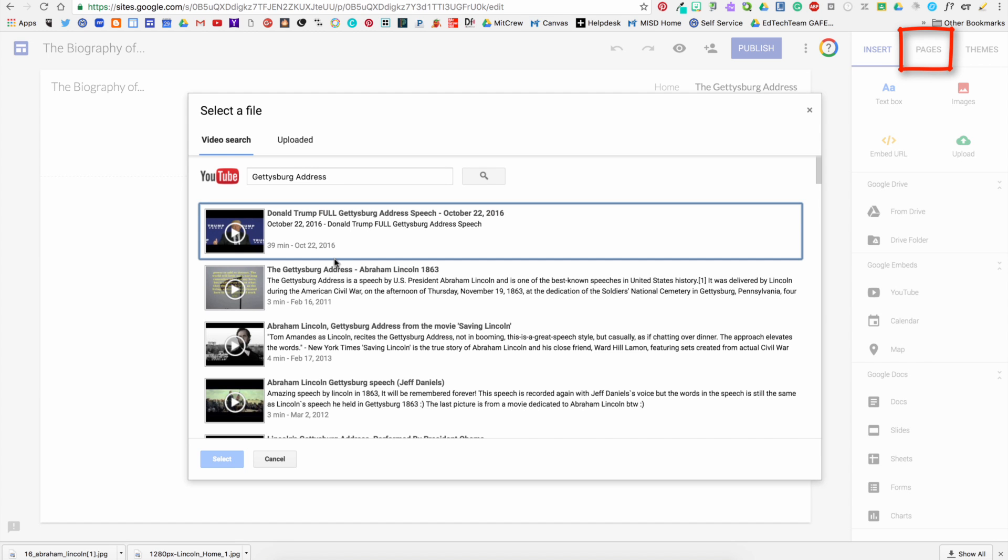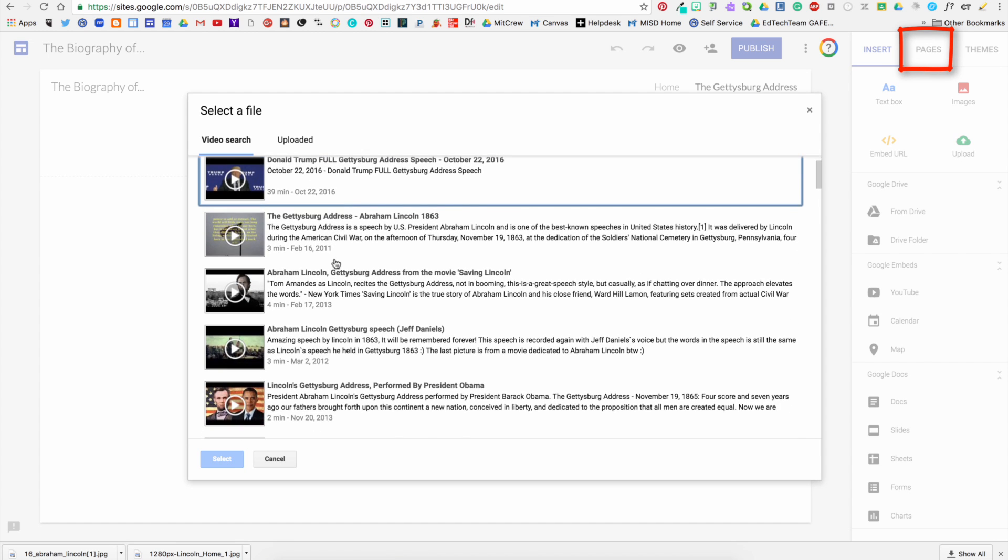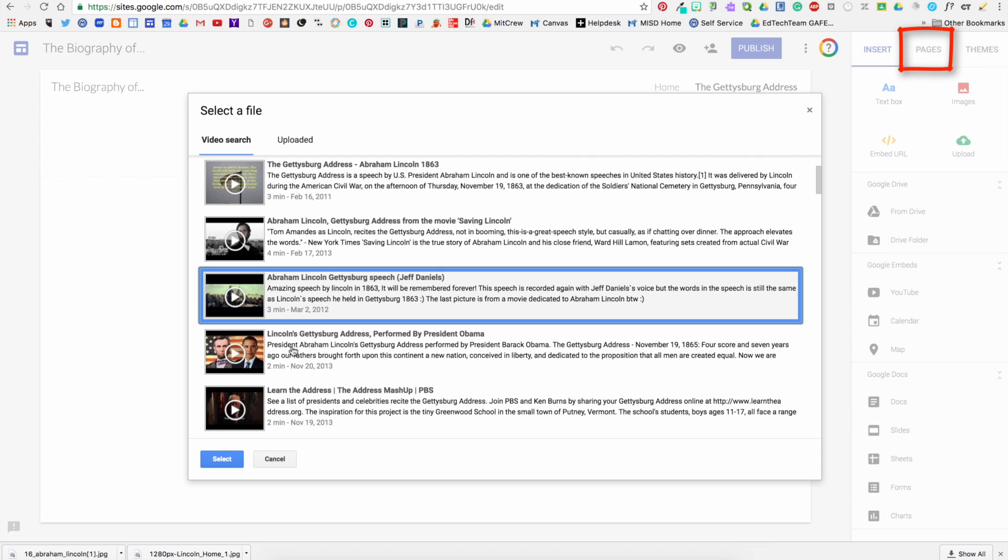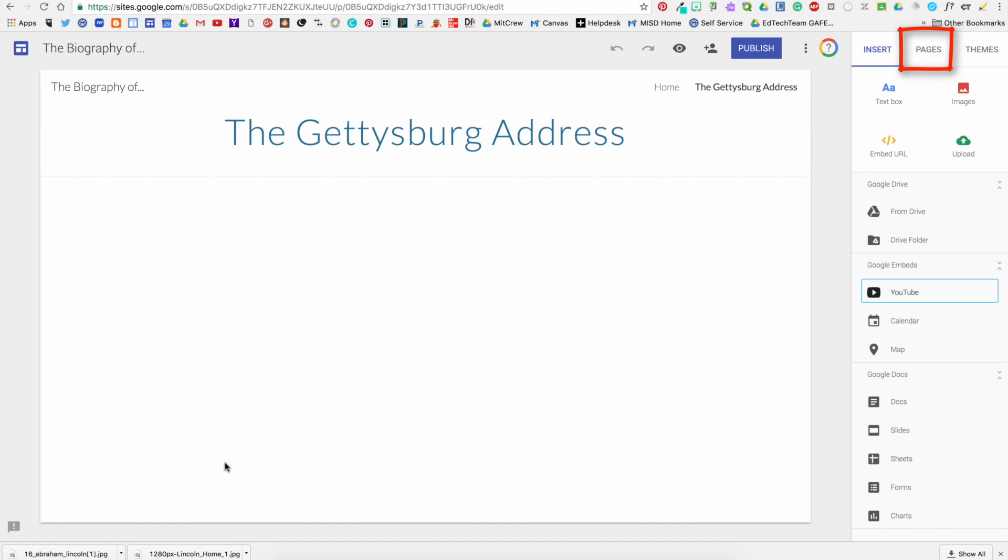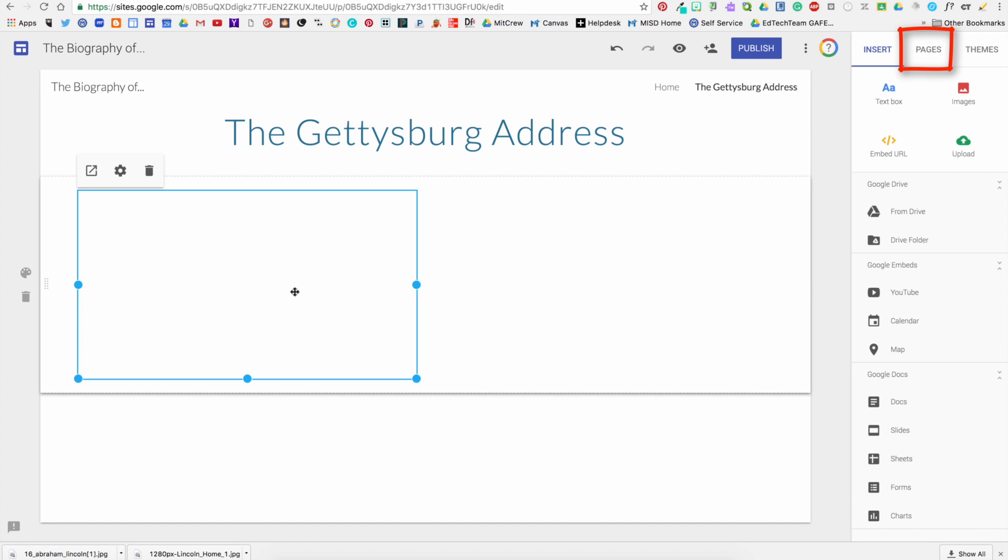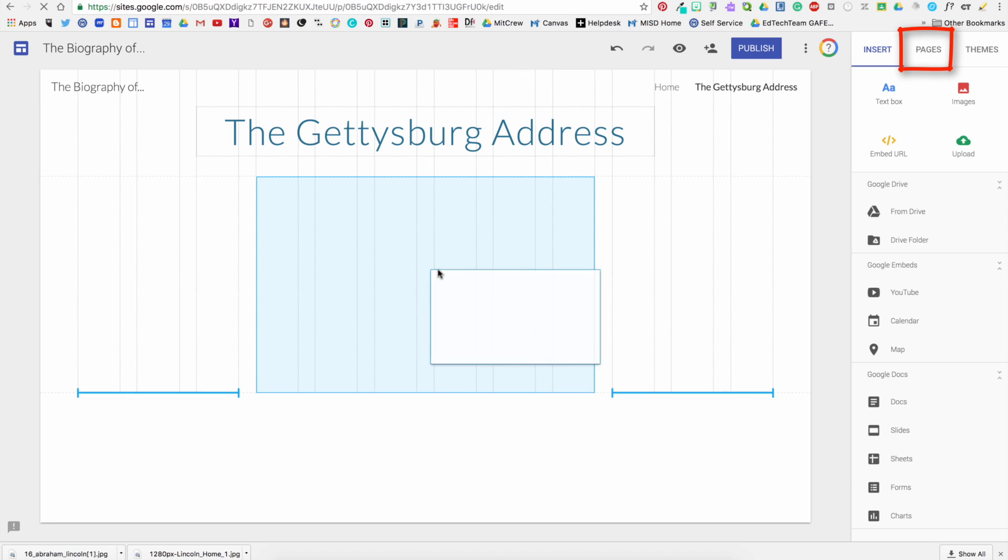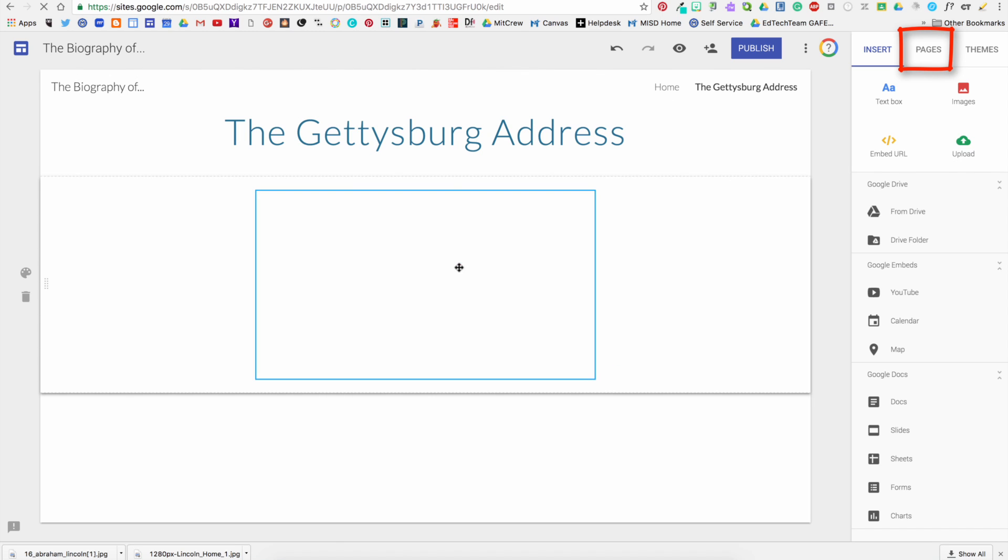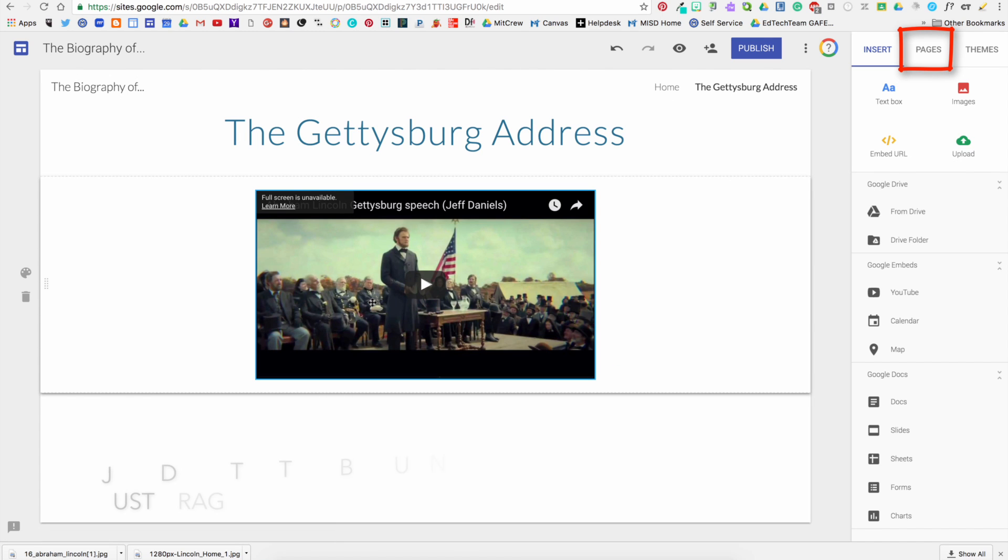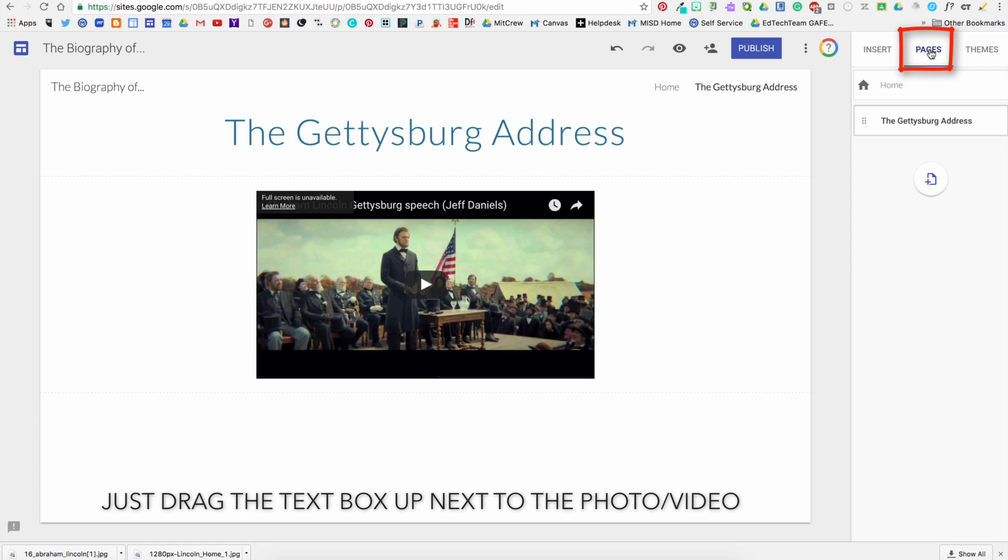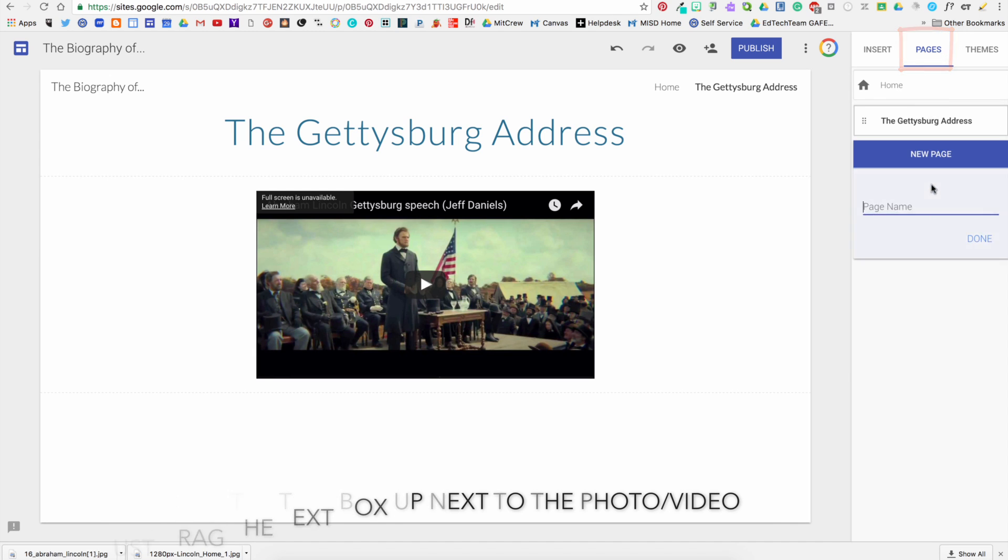And then insert it, and then again I can line it up wherever I want. You can also put it to the left or to the right and add text beside it.